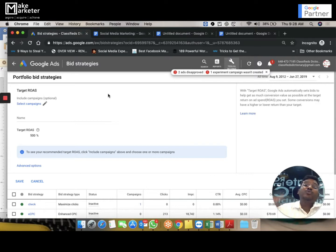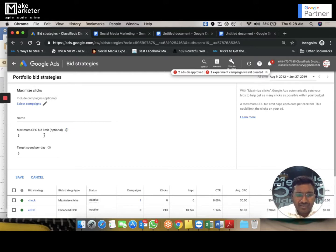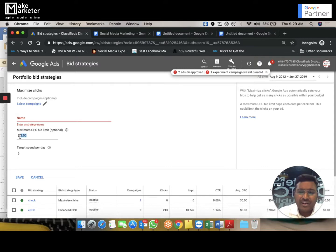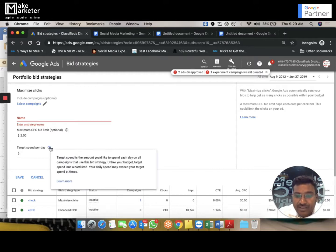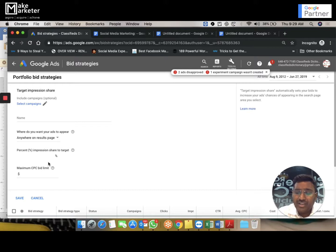Target ROAS is how much you spend versus how much you want to get back, expressed as a percentage of conversion value. The third one is Maximize Clicks — the system bids so you get more clicks within your budget. If you set a maximum bid of two dollars, the system bids to get more clicks but will never bid beyond two dollars. For example with a 50-dollar campaign budget, the system tries to maximize clicks within $50 but won't exceed $2 per click. You can also set a target spend per day to avoid over-delivery, which applies when using this strategy as a portfolio bid strategy.